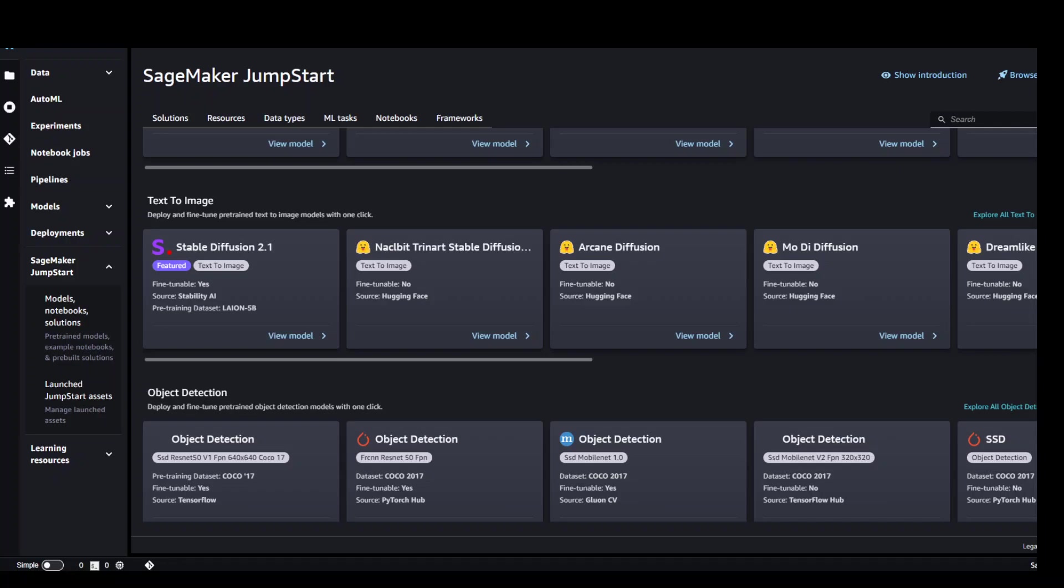In this video, I'm going to show you how to install and run Stable Diffusion 2.1 model which is used for text to image generation in AWS SageMaker.